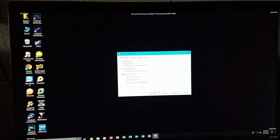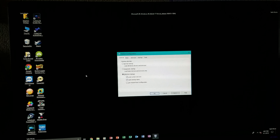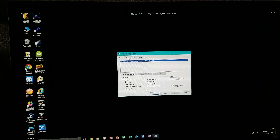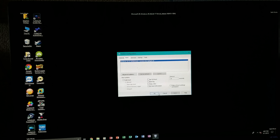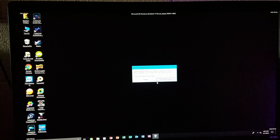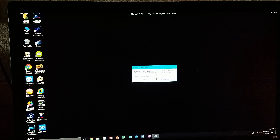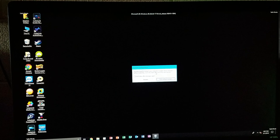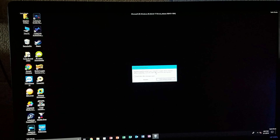Just like that, the computer has booted into safe mode properly. While you are in safe mode you might want to try repairs like SFC /scannow, chkdsk /f /r, or just chkdsk on its own. Do whatever you can to repair corrupt files while in safe mode.